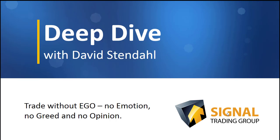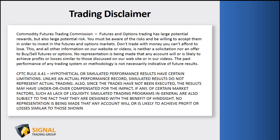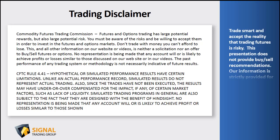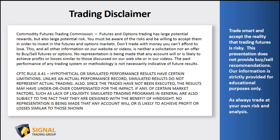Before we begin tonight's video blog, please read over our trading disclaimer and remember to trade smart and accept the reality that trading futures is risky. This presentation does not provide buy-sell recommendations, and our information is strictly provided for educational purposes only. As always, trade at your own risk and analysis.